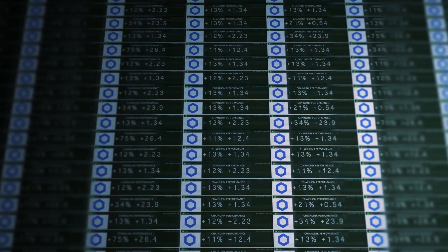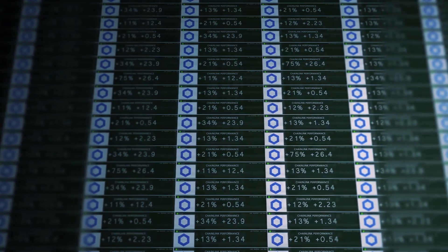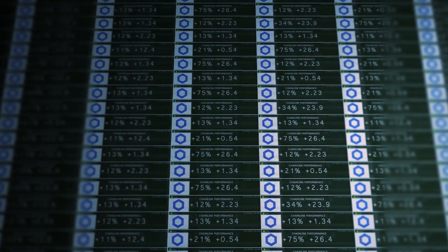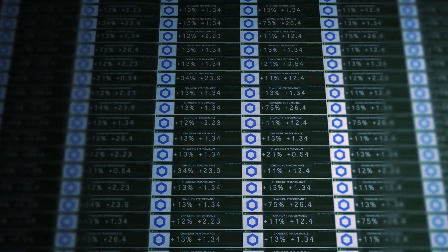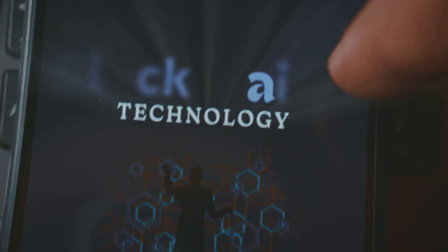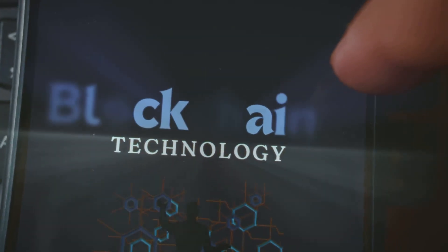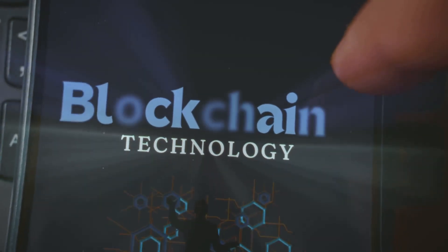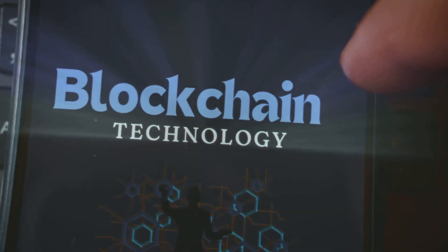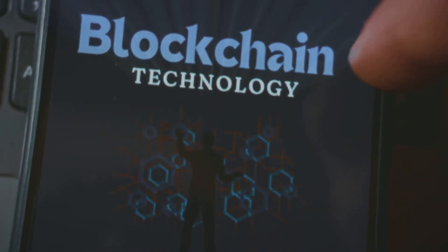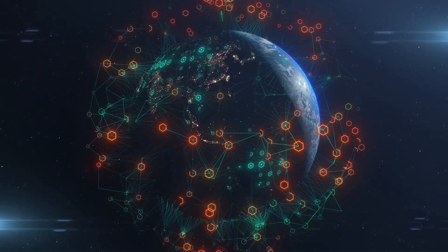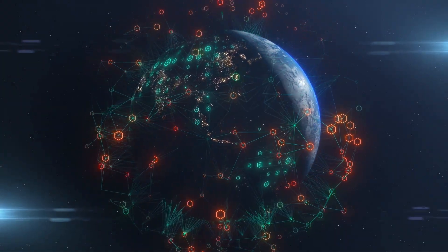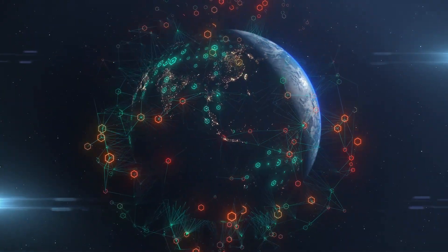This ledger, known as the blockchain, is a decentralized and transparent record-keeping system. The blockchain is not stored in one place. Instead, it is distributed across a global network of computers, making it resilient and reliable.